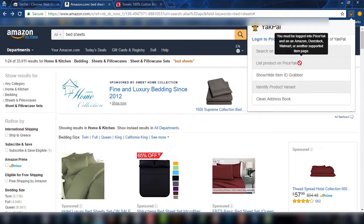Another option is List Product on Priceyak, which with a single click will list your product on your eBay store. If you are logged in, you will also have the option to edit your listing before it is posted to your eBay account.